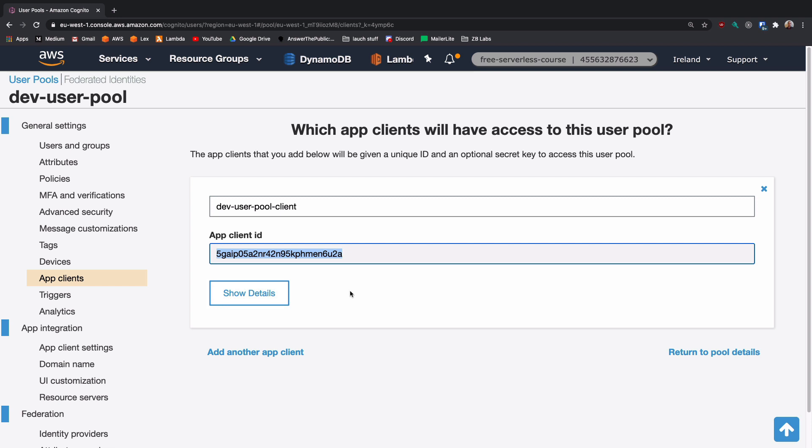So if we wanted to use this in, for example, an Amplify app, we'd need this ID. And that is exactly what we're going to be doing in the next video.